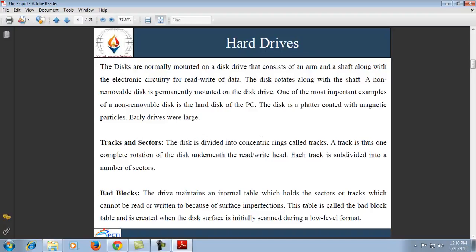Secondary storage systems are also known as external memory, auxiliary storage, or secondary storage. It is any non-volatile medium that holds data until it is deleted or overwritten. Secondary storage is about two orders of magnitude cheaper than primary storage. Hard drives are a prime example and are the go-to solution for nearly all data kept on today's computers.